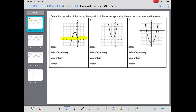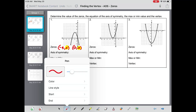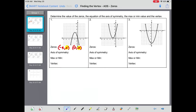If you take a look at your worksheet, our parabola crosses two times — right here and right here. All you need to do is write down the location of those points. The first one is negative four comma zero, the second one is zero comma zero. They're called zeros because that's when the y-value is zero.